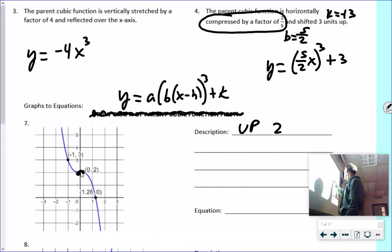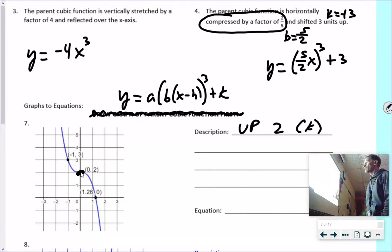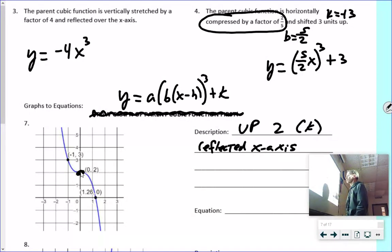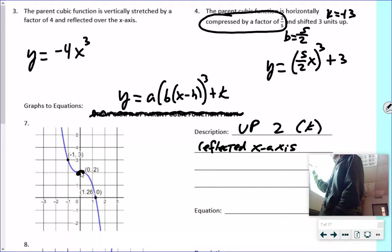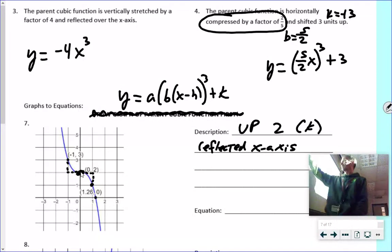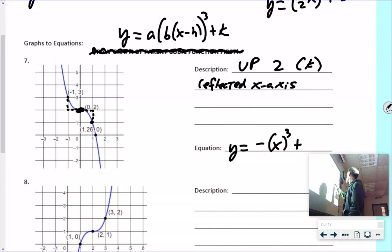For number seven: the new middle point is shifted up two, so K equals two. There's no left-right shift, so no H. The graph is upside down, so it's reflected. The pattern still goes over one and up one, so no stretch. I write that as y = −x³ + 2.